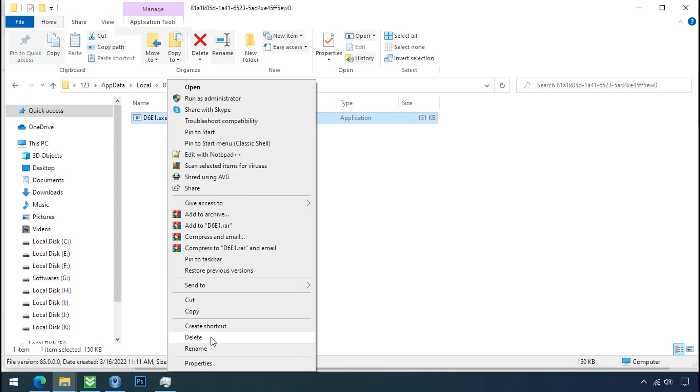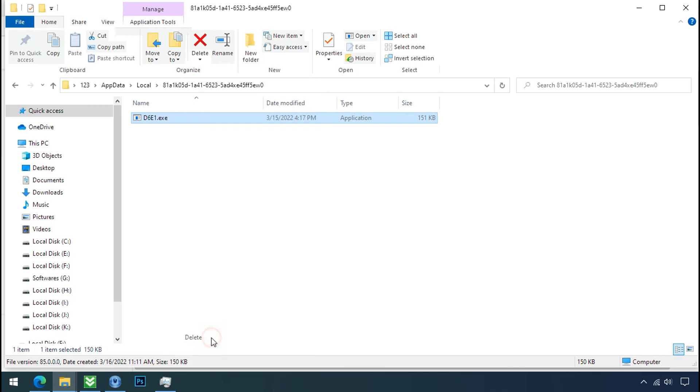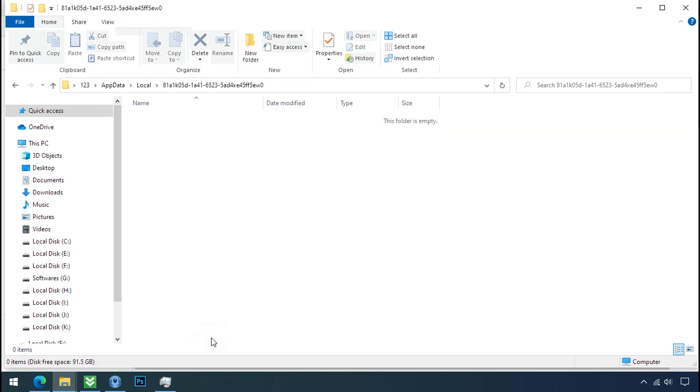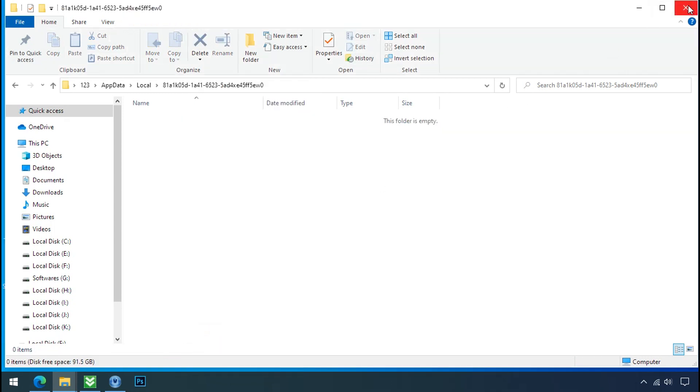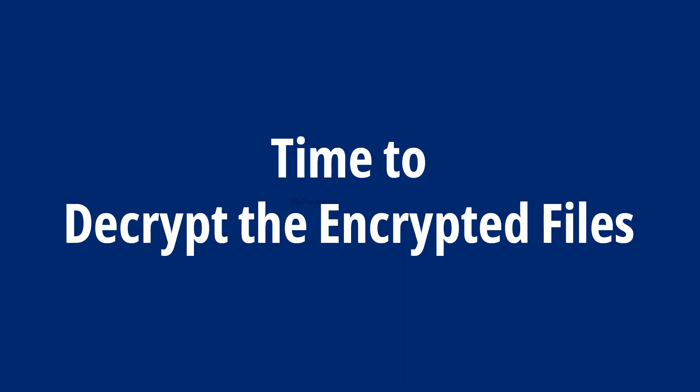Do same for the another one. Now we have successfully removed the ransomware files from the PC. Time to decrypt the encrypted files.